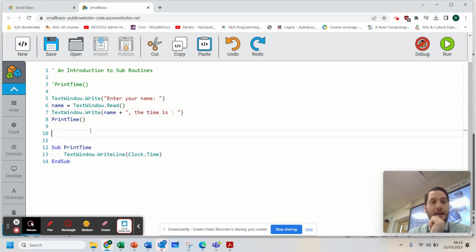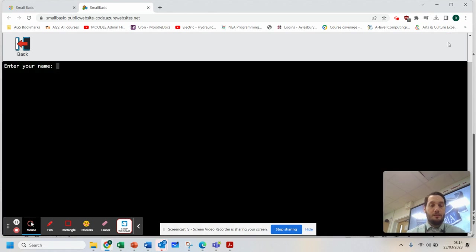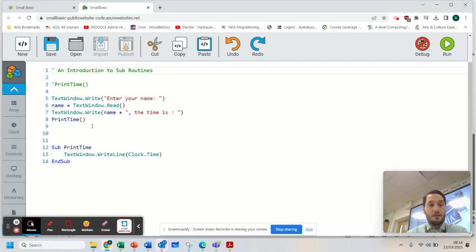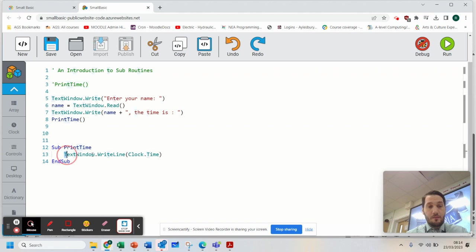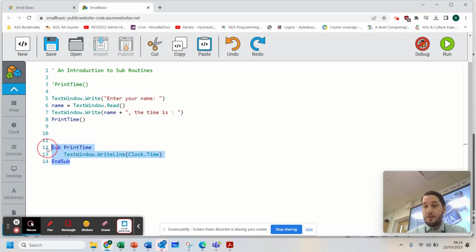So let's see how we get on. So I'm going to run that. Your name, Raymond. Raymond, the time is and there is the time. So it is making sure that it puts that time straight away. So the time is and then it's ran that subroutine.